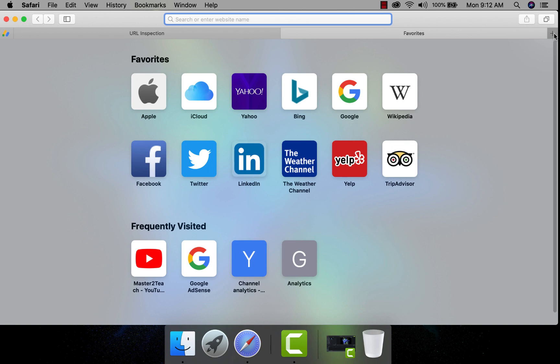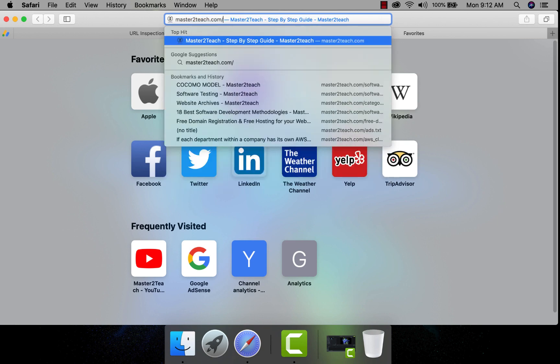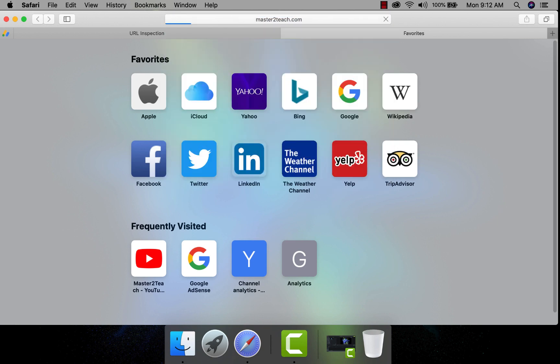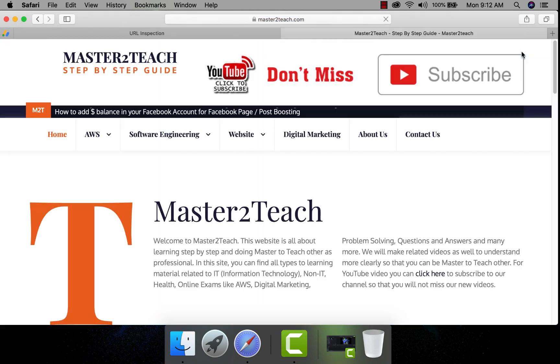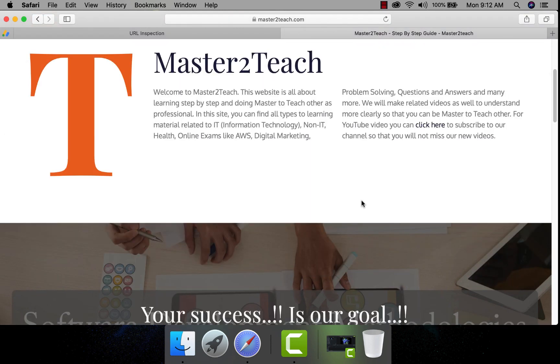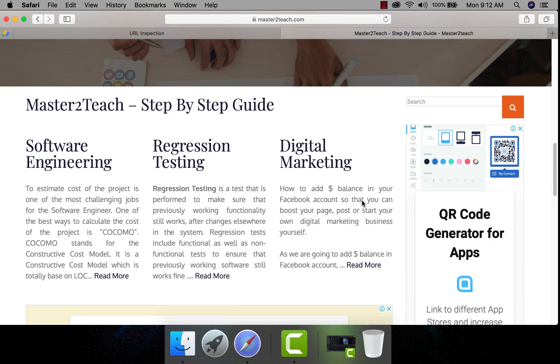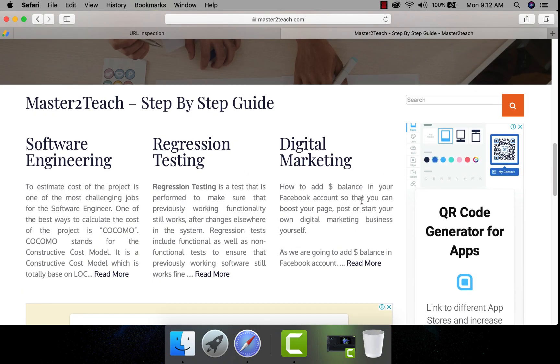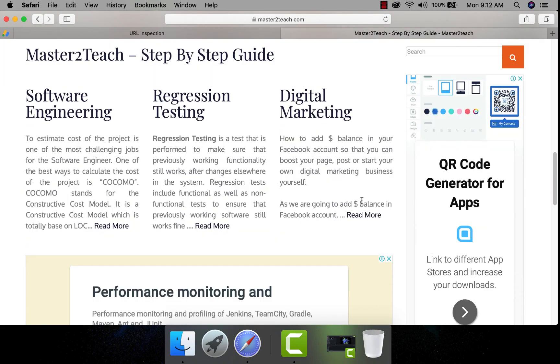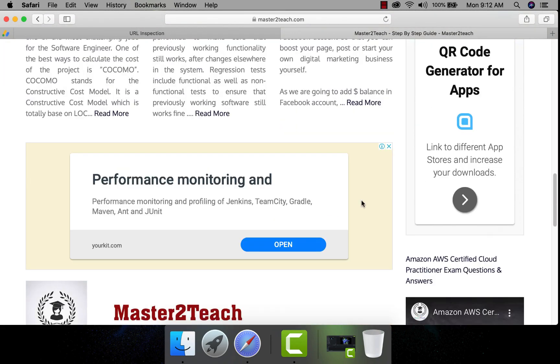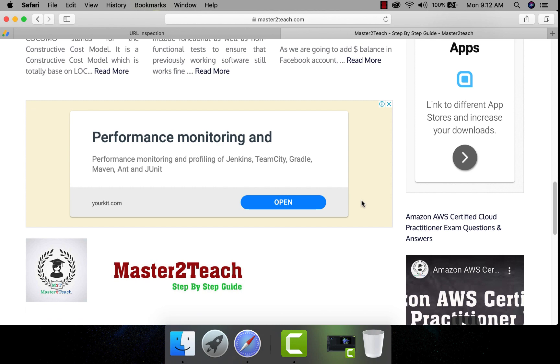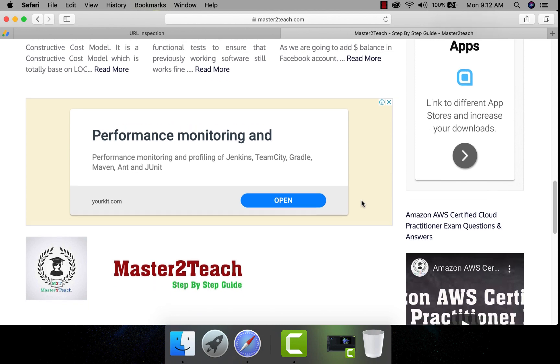In the new tab, let's open my site master2teach.com. This is my new website, where you can find lots of learning materials and guides. You can see, I have already included Google AdSense on the site.